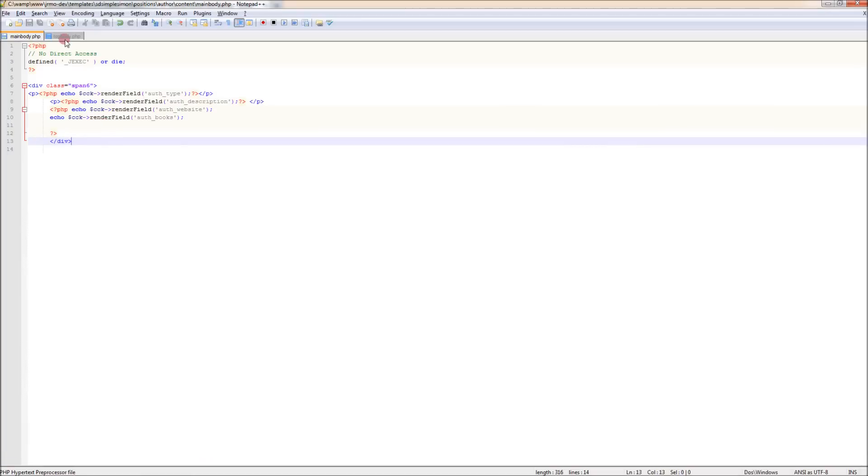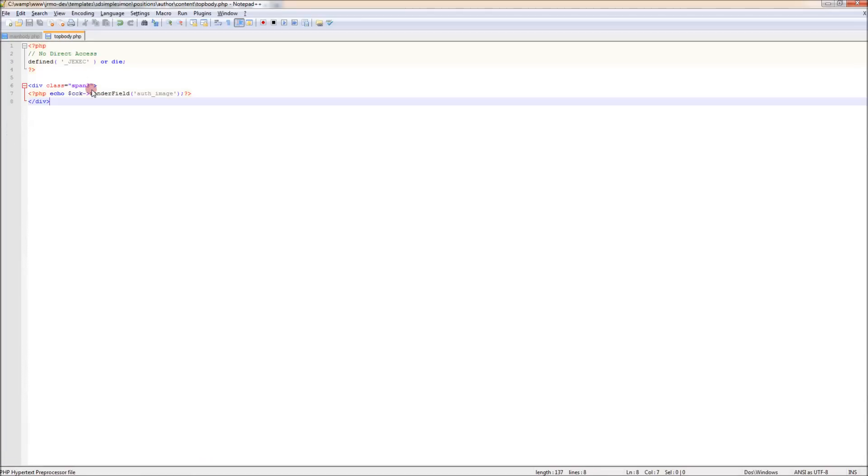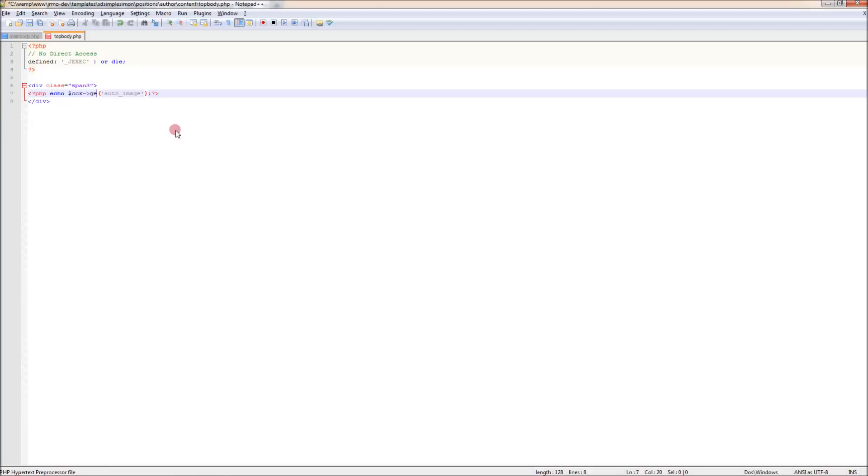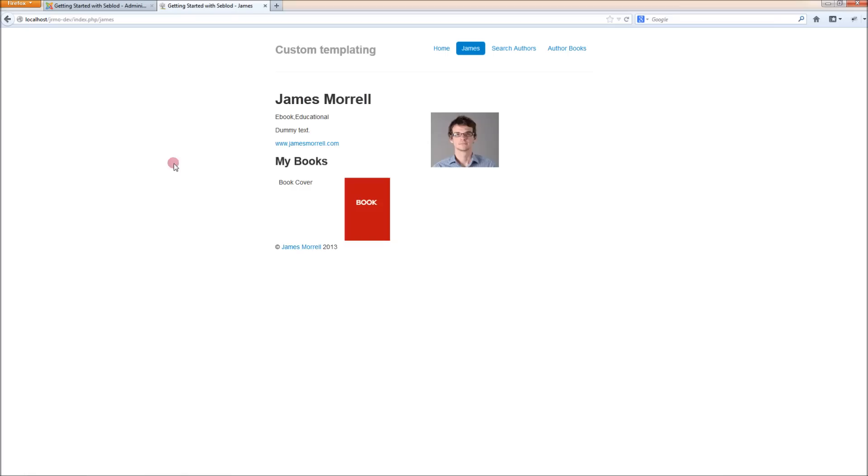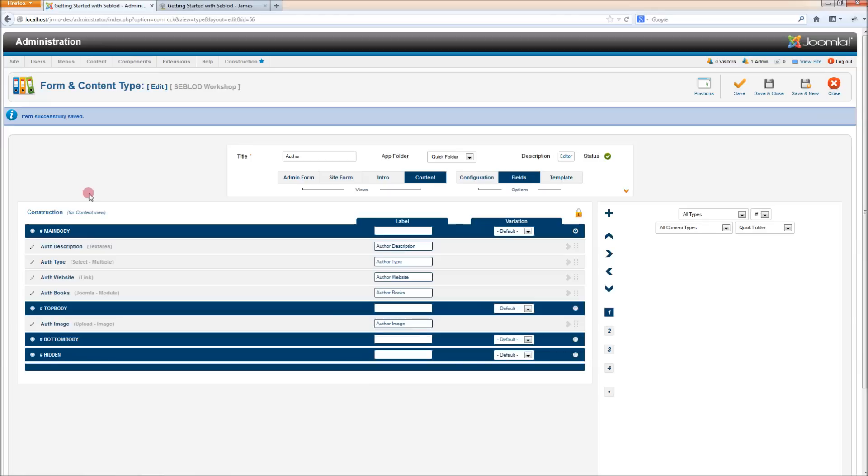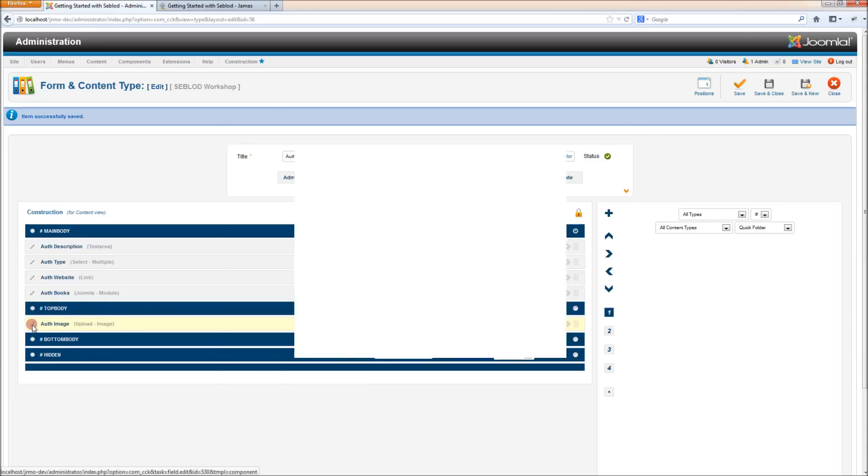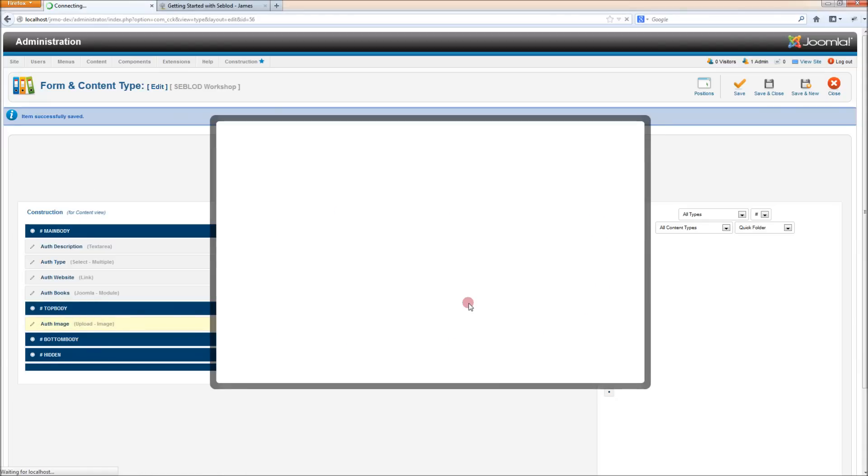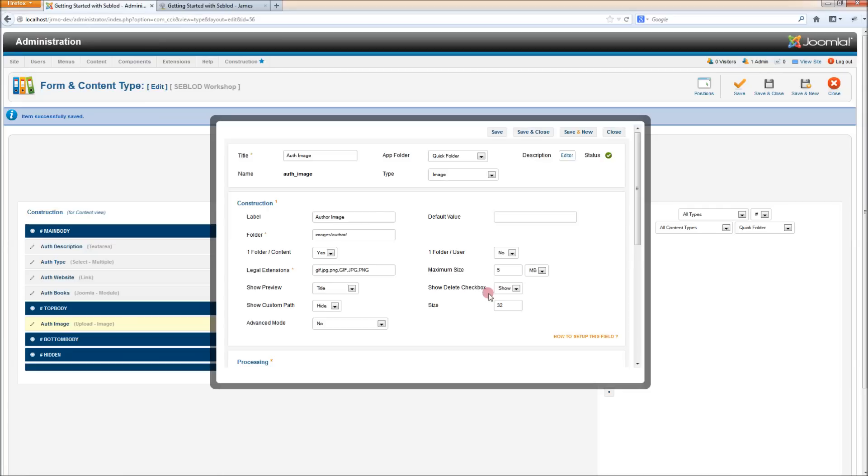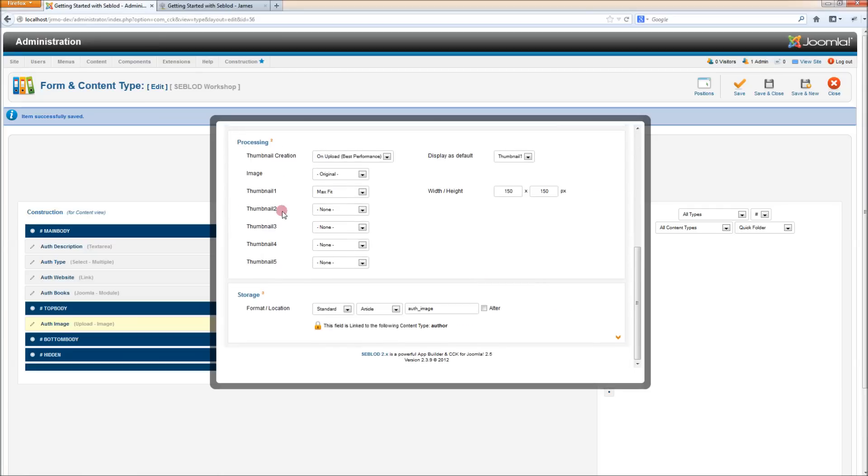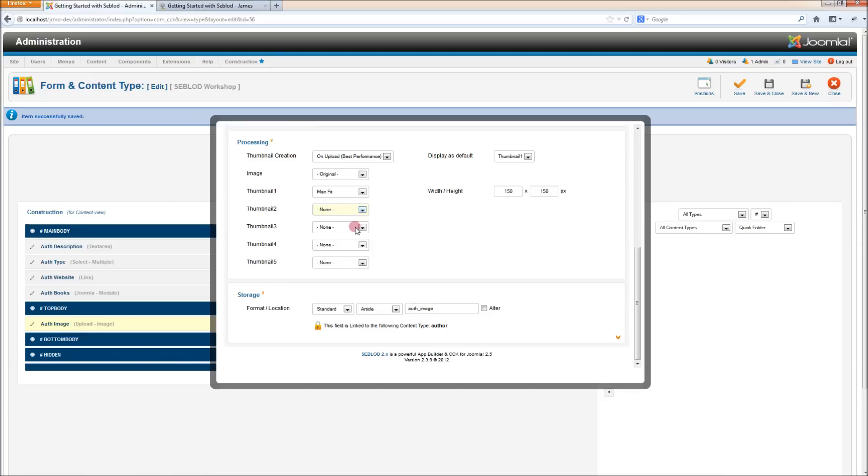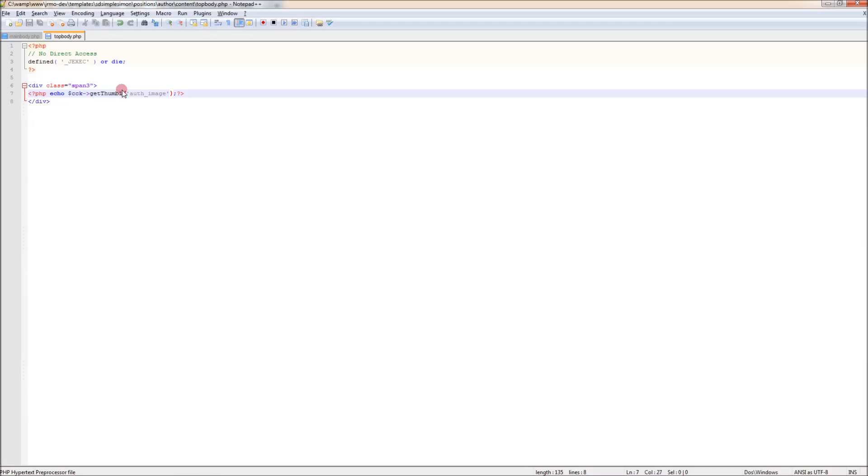For images, like we had the get value for other fields. But for this, we can also use get thumb one to get the thumbnail, the directory for the thumbnail one image that we uploaded. If you remember back to a previous tutorial on image upload fields, you can select different parameters for different thumbnails. Say we had here a stretched image or a slightly cropped, smaller image or whatever. We can use that command to get each individual thumbnail that we want.